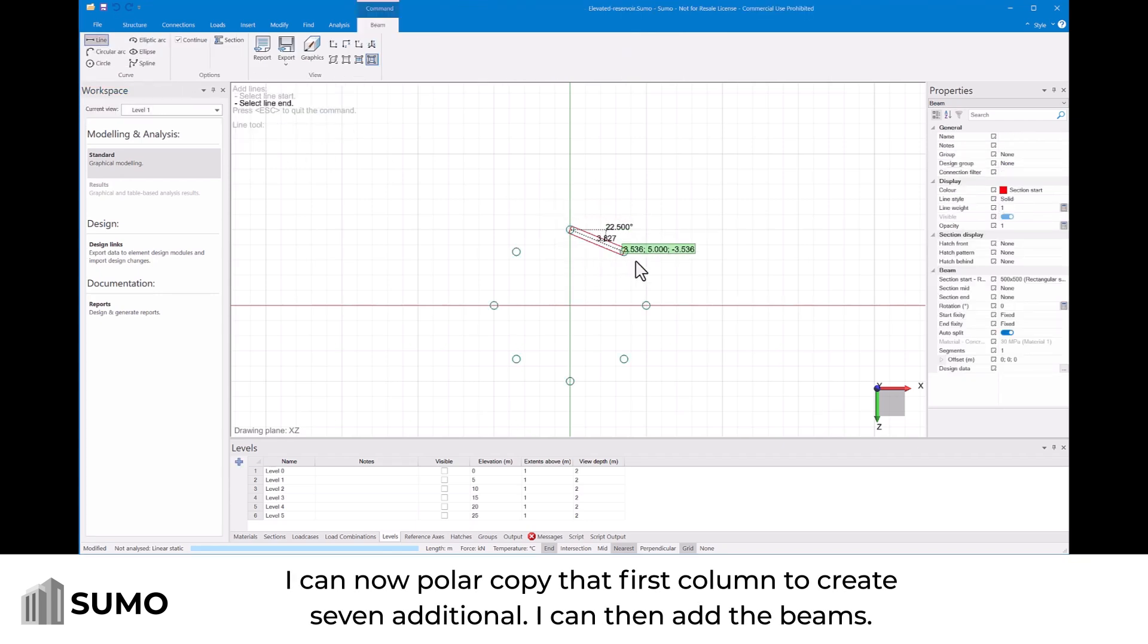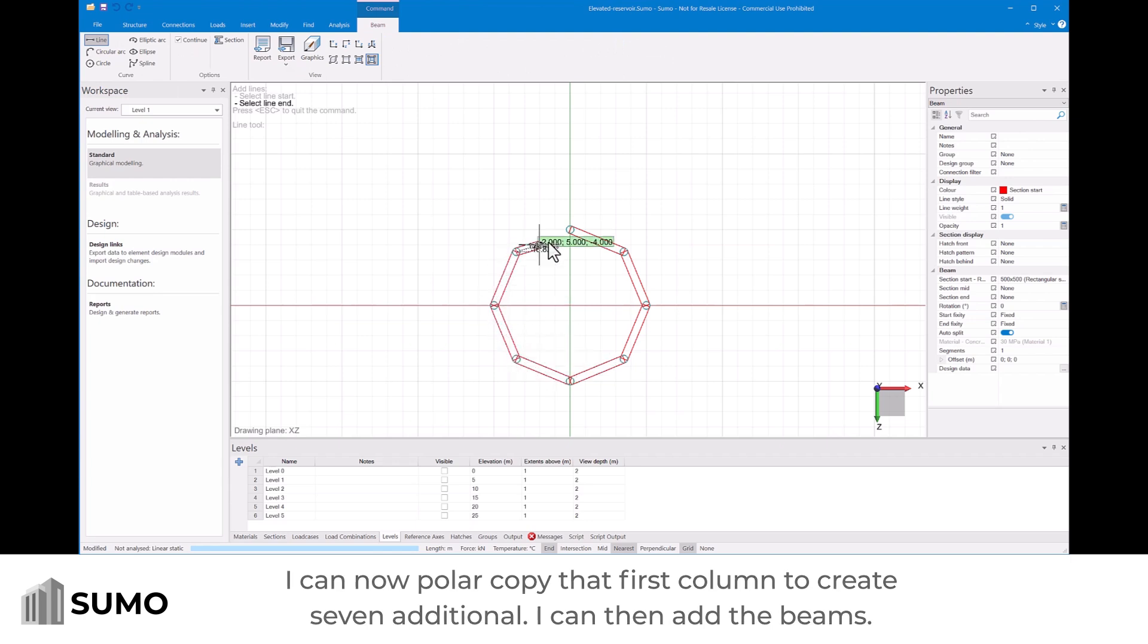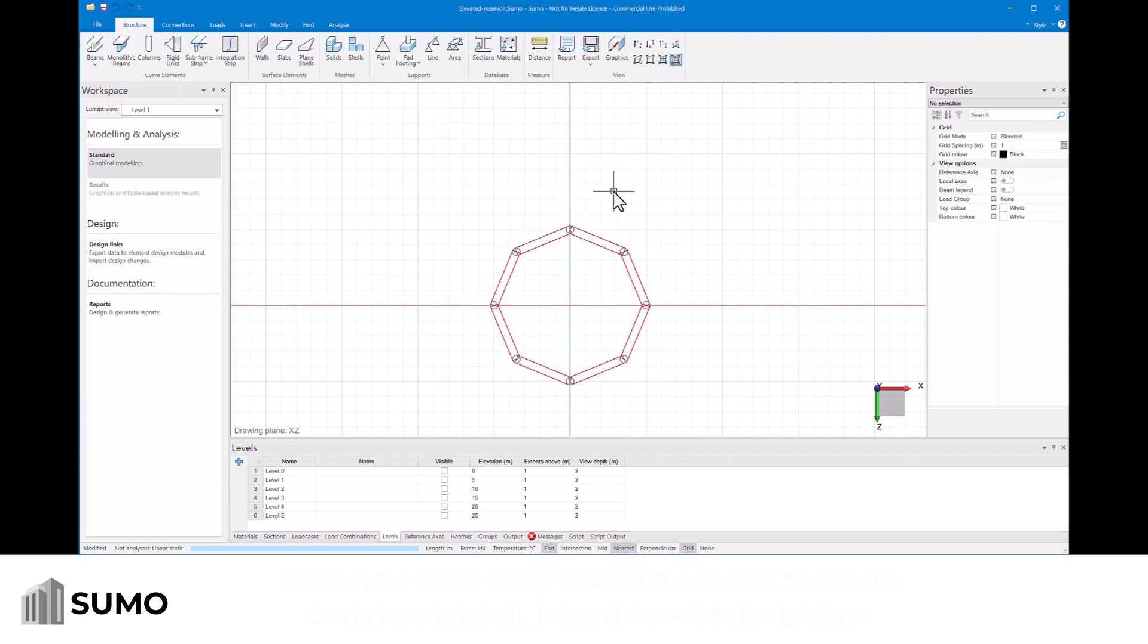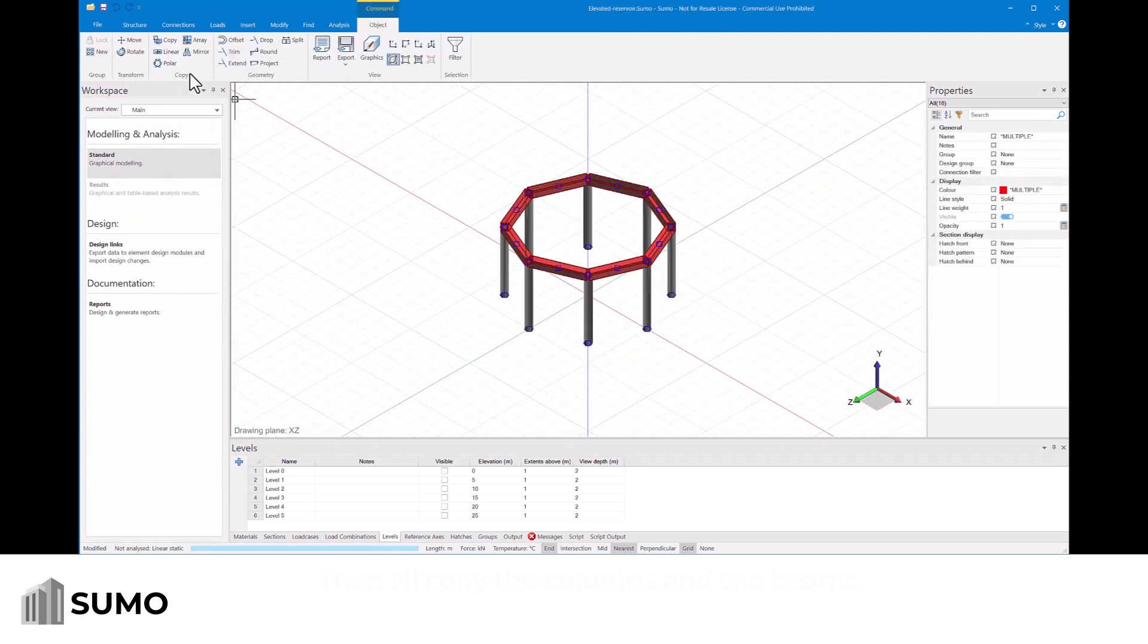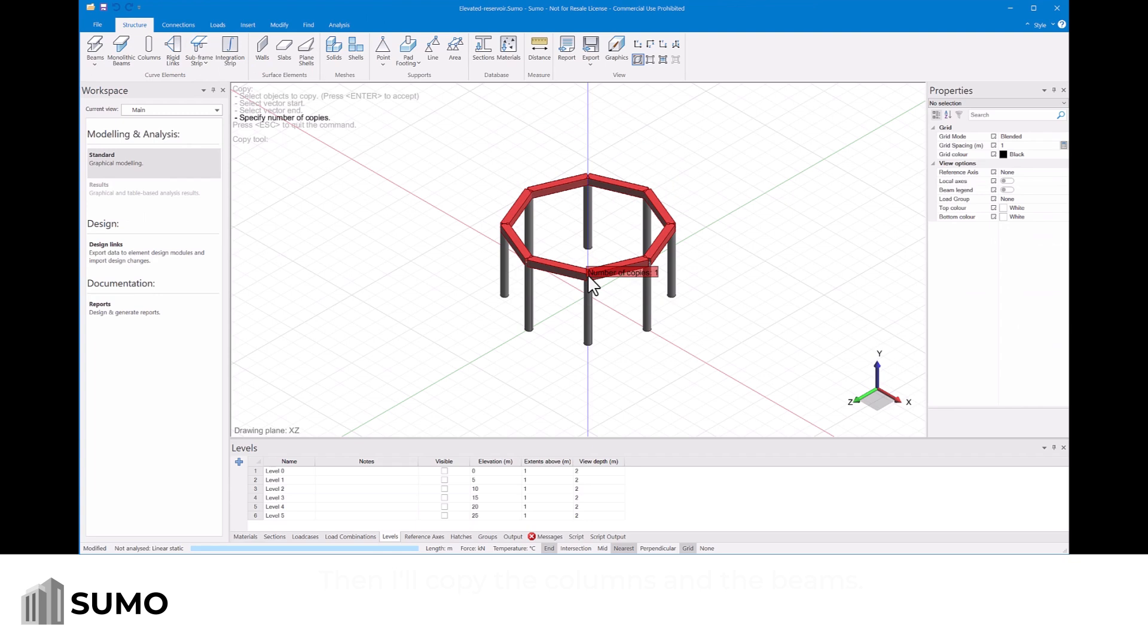I can then add the beams. Then I will copy the columns and the beams.